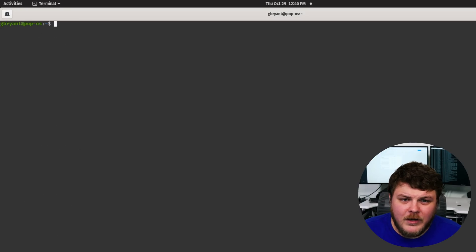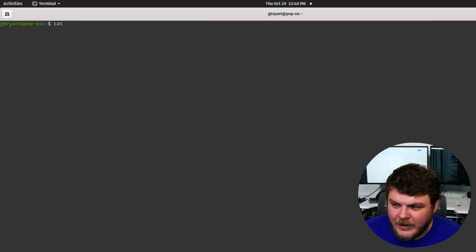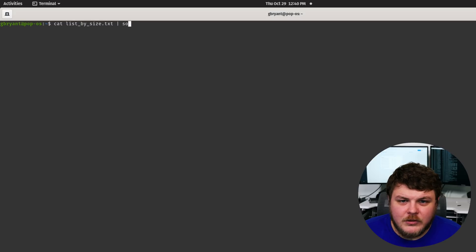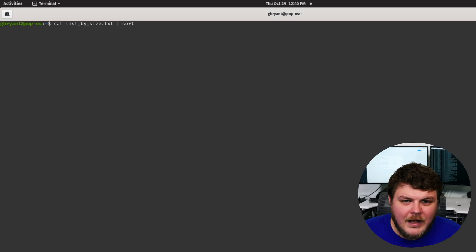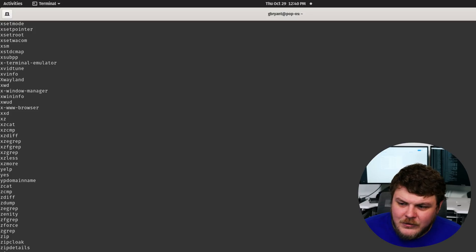So what we're going to do is we're actually going to use the cat command list by size, and then we're going to pipe sort, and hit enter. And you can see now that it's sorted alphabetically.